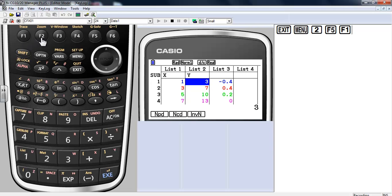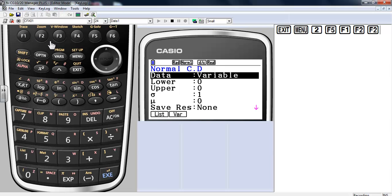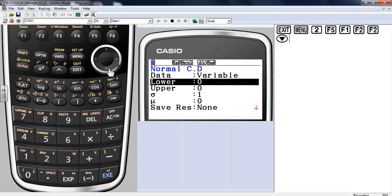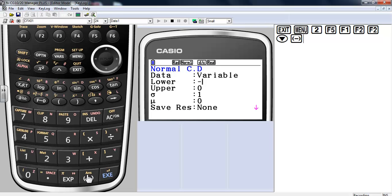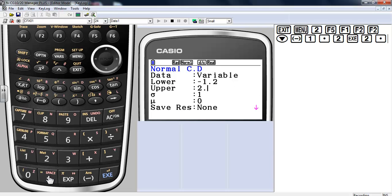I'm going to use normal CDF most often to make the curve, so I'll go to normal CDF. I've got a choice of list or variable, so I'll go with variable. For the lower limit, let's work with a standard normal curve — a lower z-score of negative 1.2 going to an upper limit of 2.1.